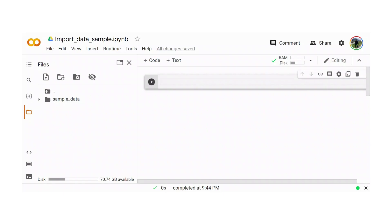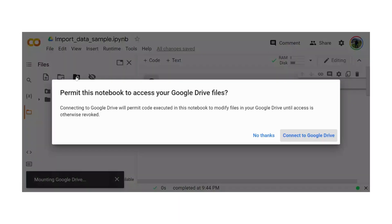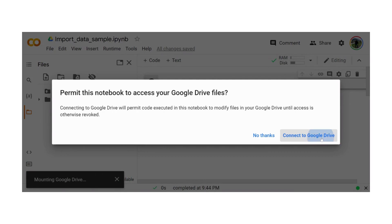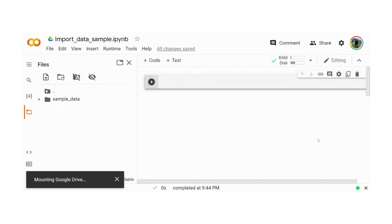To import the data from the database, we first have to upload our database into the Google Drive. I have already uploaded the file into the Google Drive. The second step is to mount the drive to our Google Colab so that we can access the files. So I'm going to mount the drive, and you need to give permission so that Google Colab can access the files from your drive.